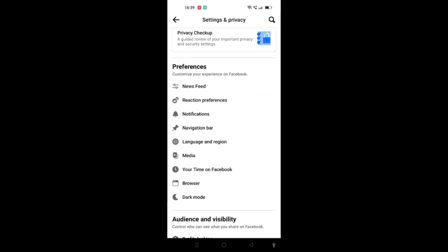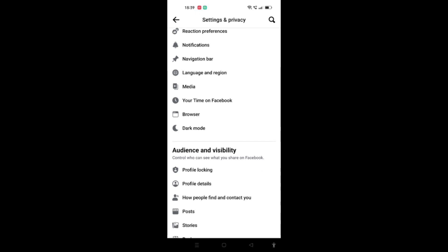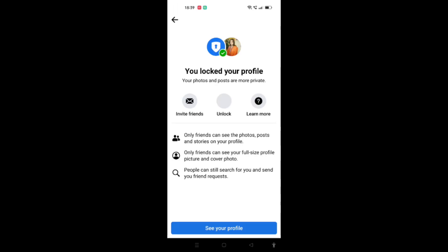Now scroll down and you'll find Profile Locking. Here you need to make sure that you have unlocked your profile so people are able to see it.